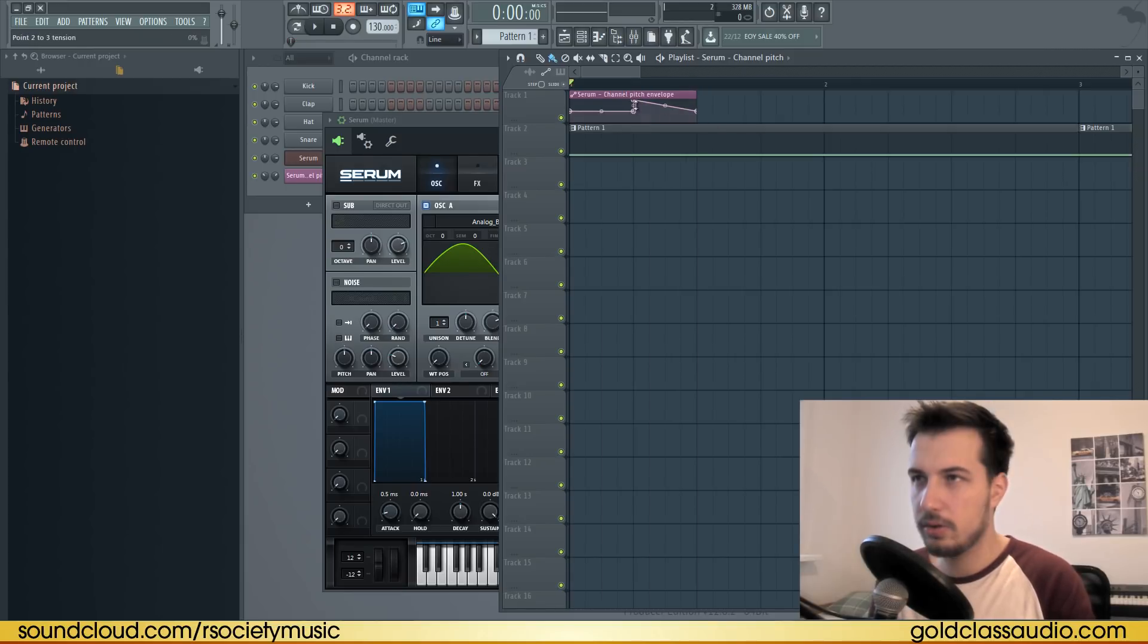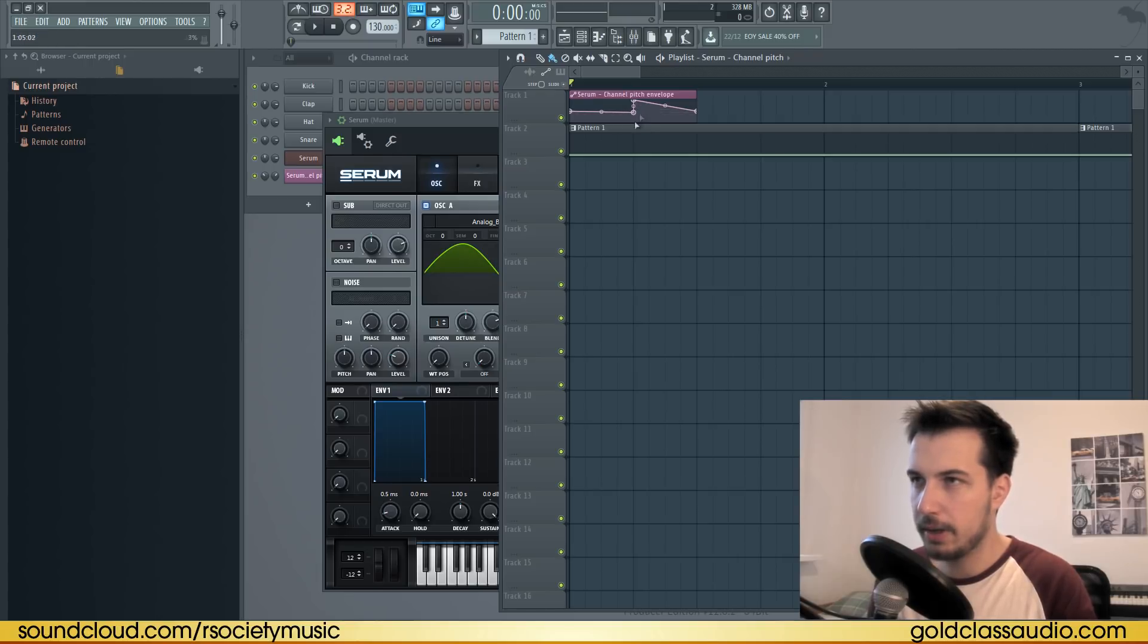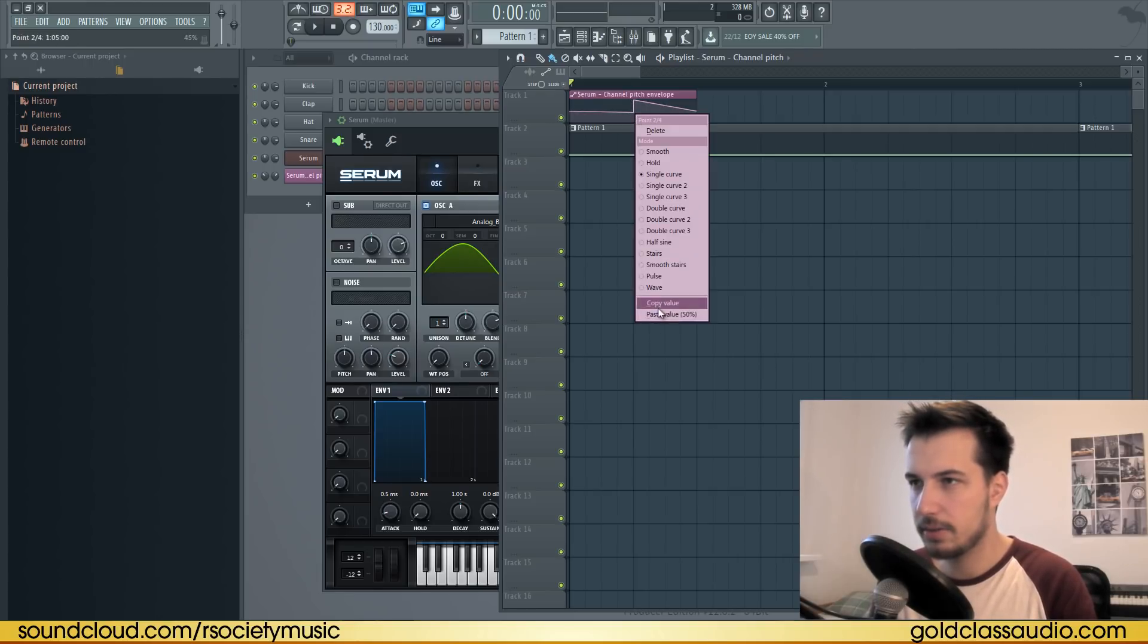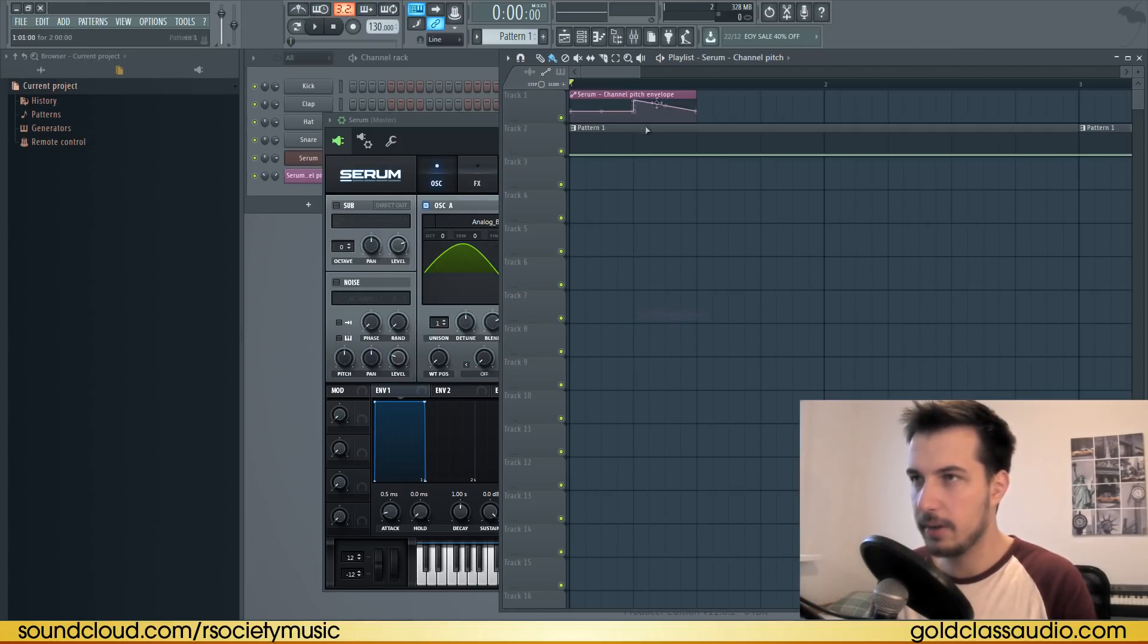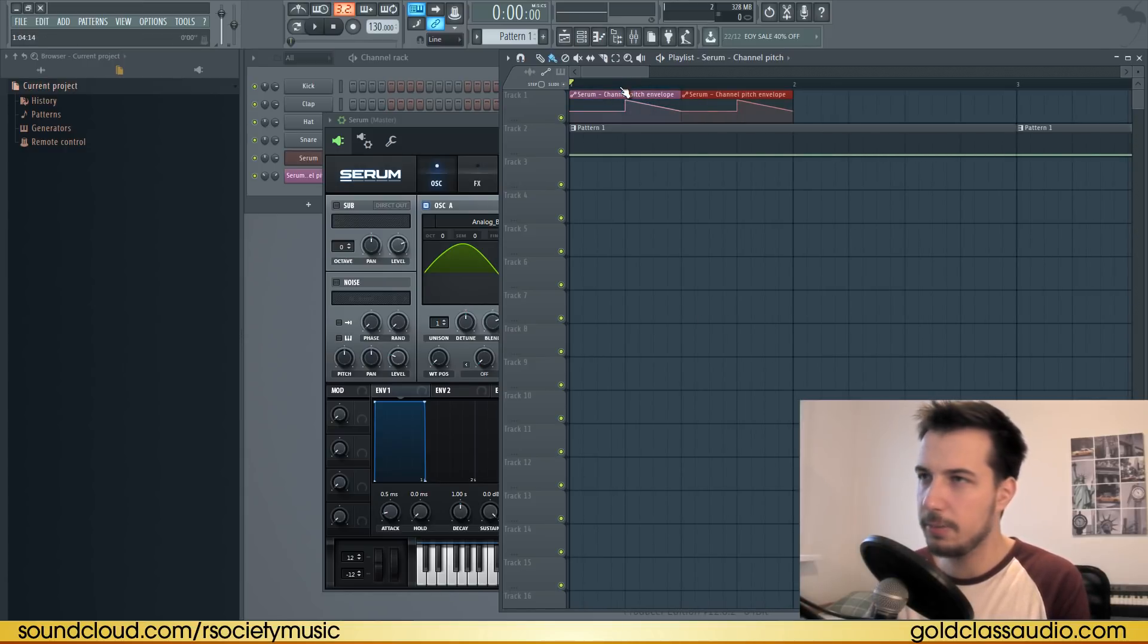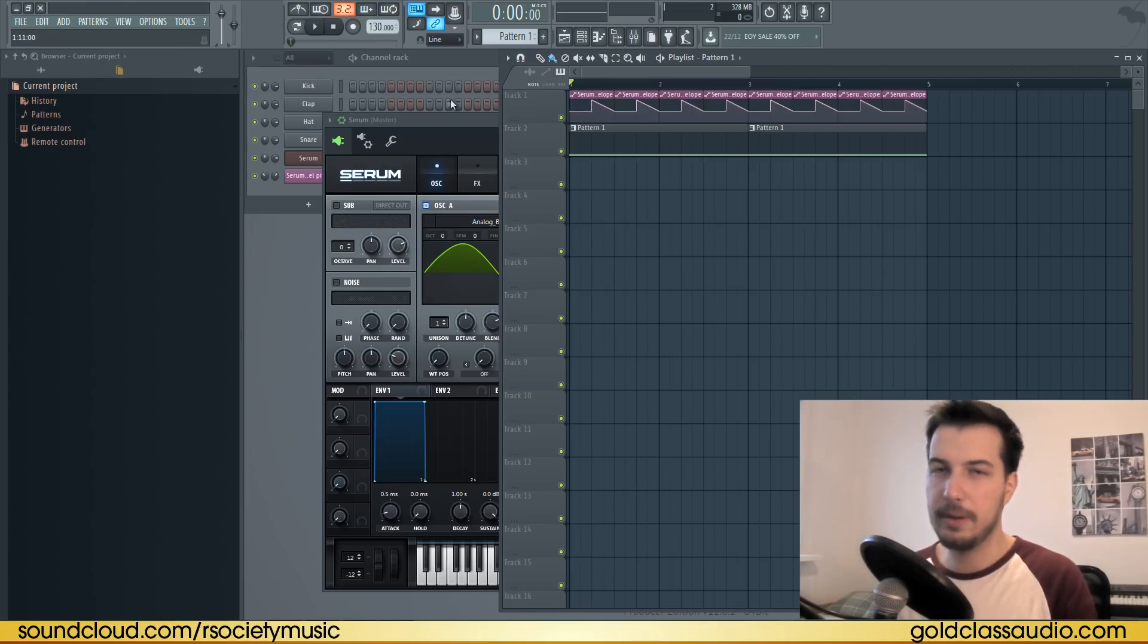That just means the pitch won't change in this first part, and then it will go up and down. You want to have that 50% value because it's kind of hard when you're just eyeballing it and you might change the pitch by accident. Now hold Ctrl, select it, and press Ctrl+B to duplicate it. The bass is pretty much done.